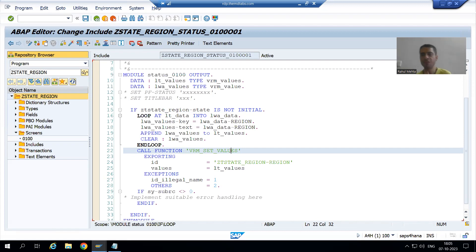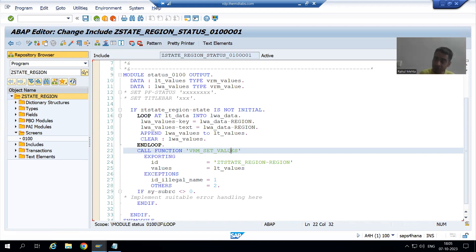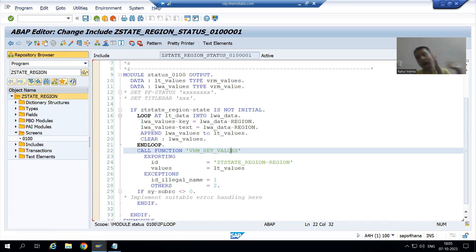Now I will put a breakpoint in PAI of screen 100 and PBO of screen 100. If there is a gap in understanding, it will automatically clear in debugging mode. In the output we will face two to three issues, and with the help of debugging only we will identify how to resolve those issues.